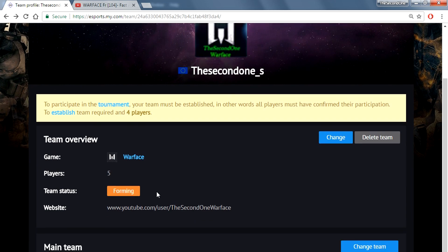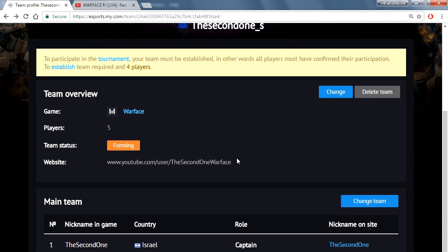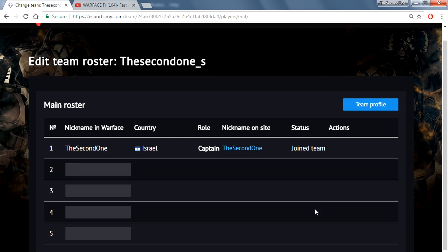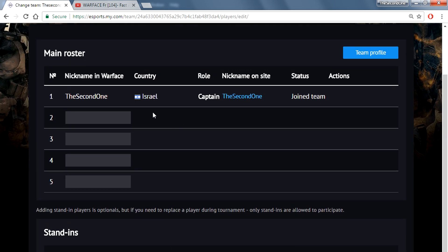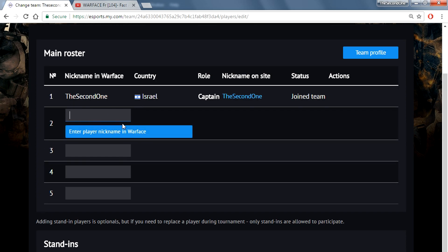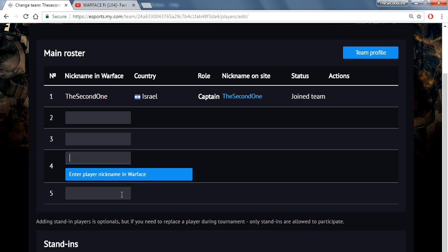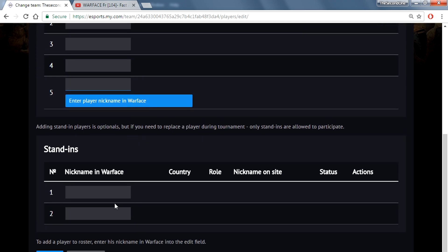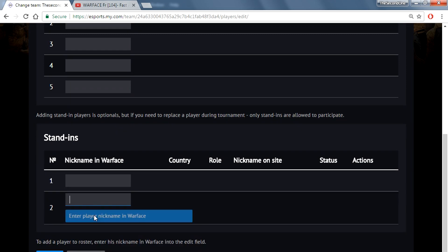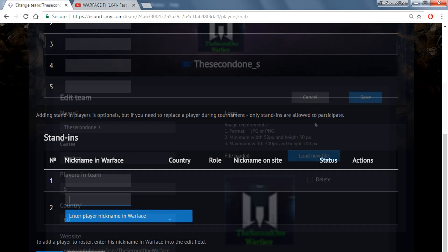You can see your team — for example I am from Israel, I am the captain of the team. You can change all the details or delete the team if needed. To add players, on the left side you write the Warface nickname of the player you want to add. You can add up to 4 players, plus yourself as captain, and 2 substitute players. Then you click save — and your team is set up.